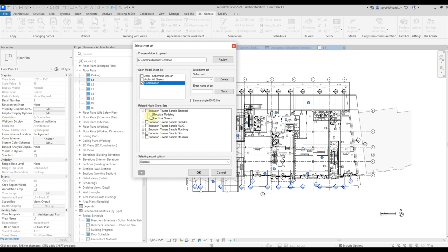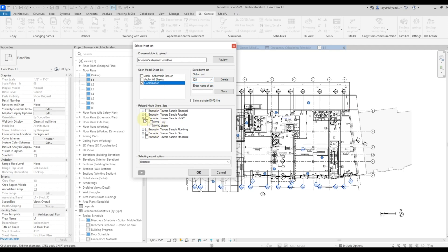If you want to print some sets from related files, then you can select them here. In my case I will not do this, but if you need to, please note that this functionality allows you to upload to DWG content included from related files. If you want to make a set and save it, enter a name and save accordingly — it stays with you. This set includes print sets for the current file and for related files. In my case, I will print only from my model.